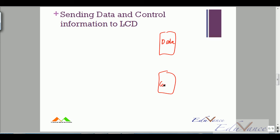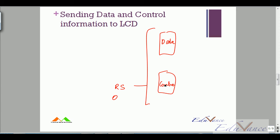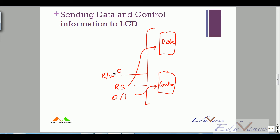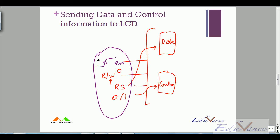Let's quickly recap data and control information. There is a data register and a control register. The LCD knows which register you're sending to based on the RS pin: RS = 0 means control information, RS = 1 means data. In either case, RW must be 0 to indicate you are writing, and writing only occurs at the positive edge of the enable pin.